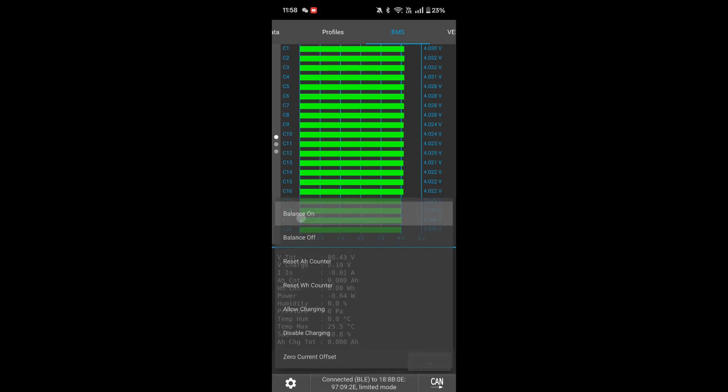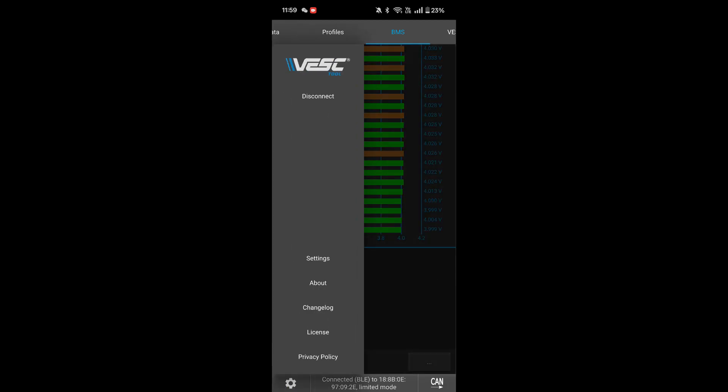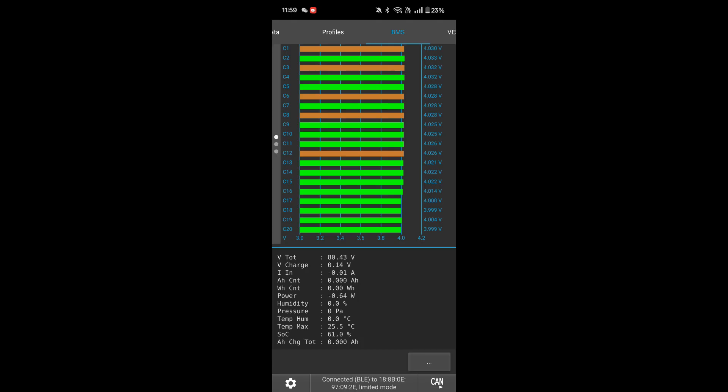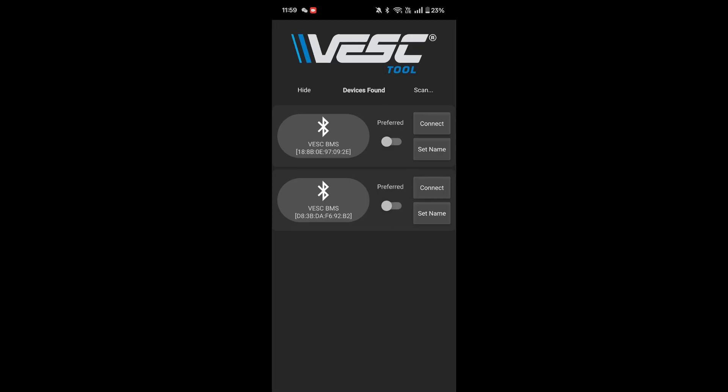And here you can also click on the three dots in the bottom right as I just did and then enable balancing. Now you can see it's bleeding the cells and putting charge into the cells that have a lower voltage. Yeah that's it. That's the BMS working properly. You can access it via Bluetooth, you can access it via CAN from your Thor 300. Yeah, thank you for supporting Fungineers and VESC. Keep fungineering and see you next time.